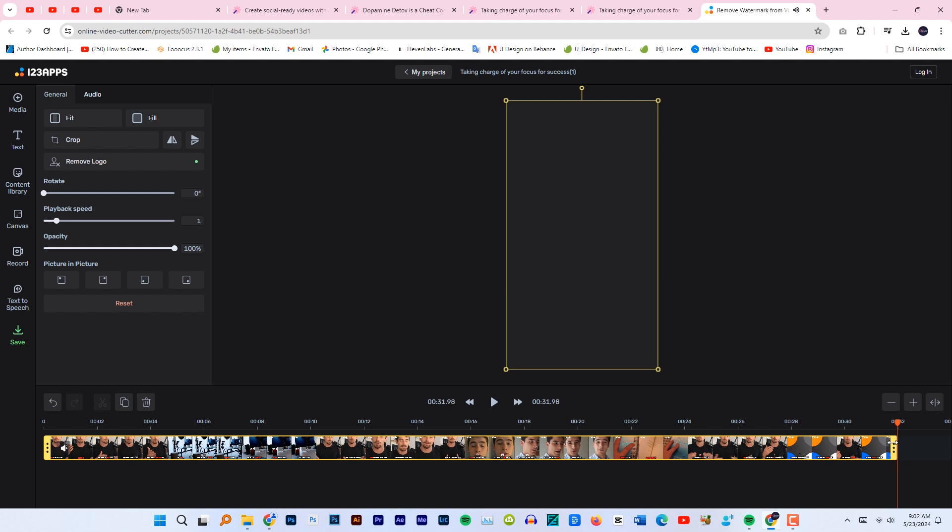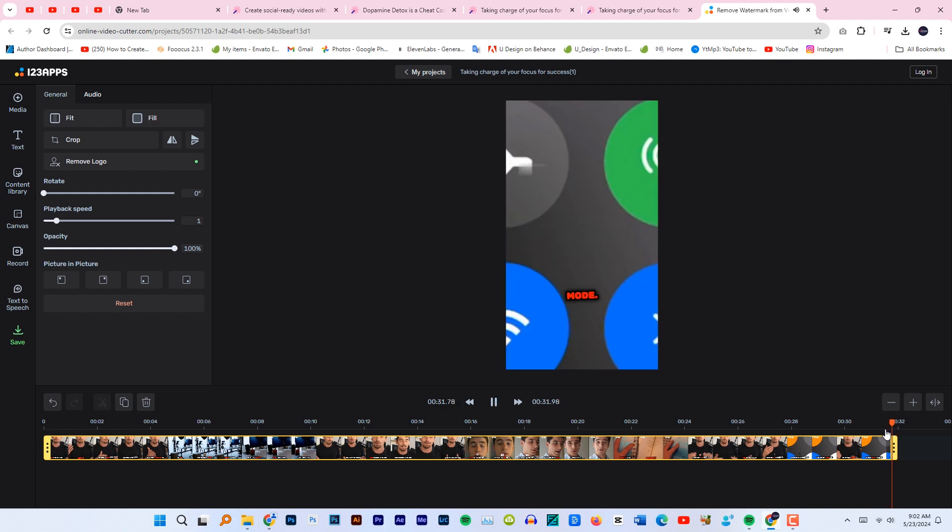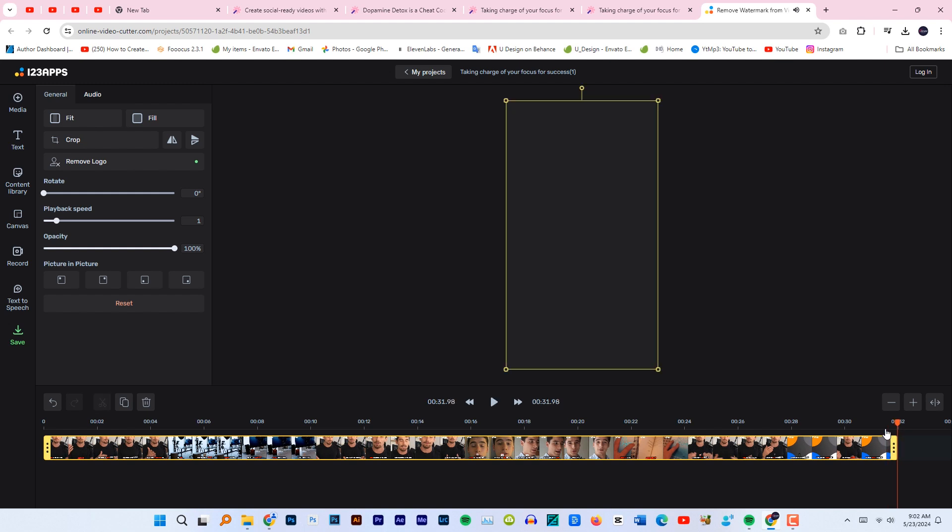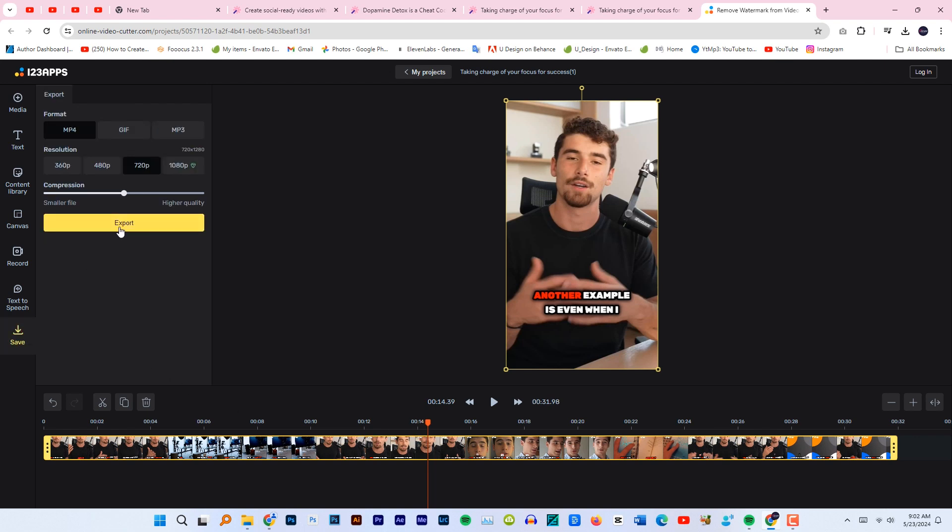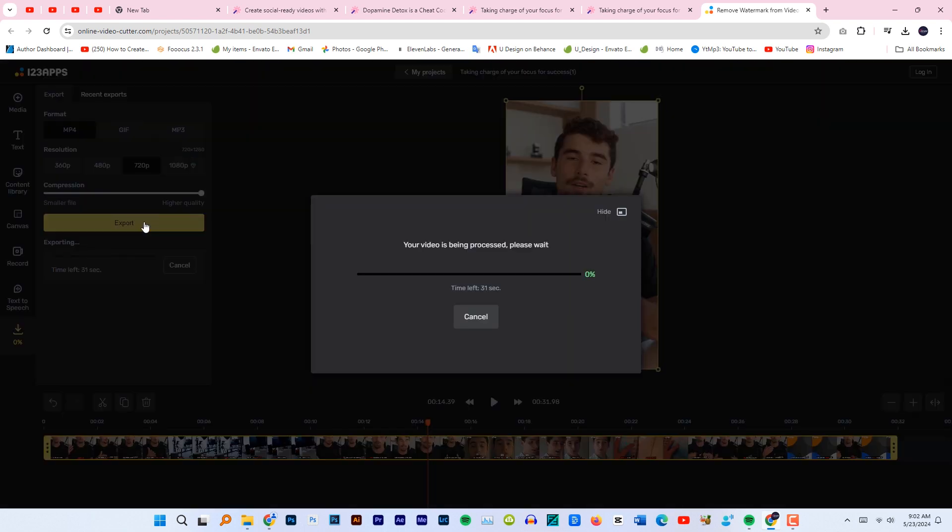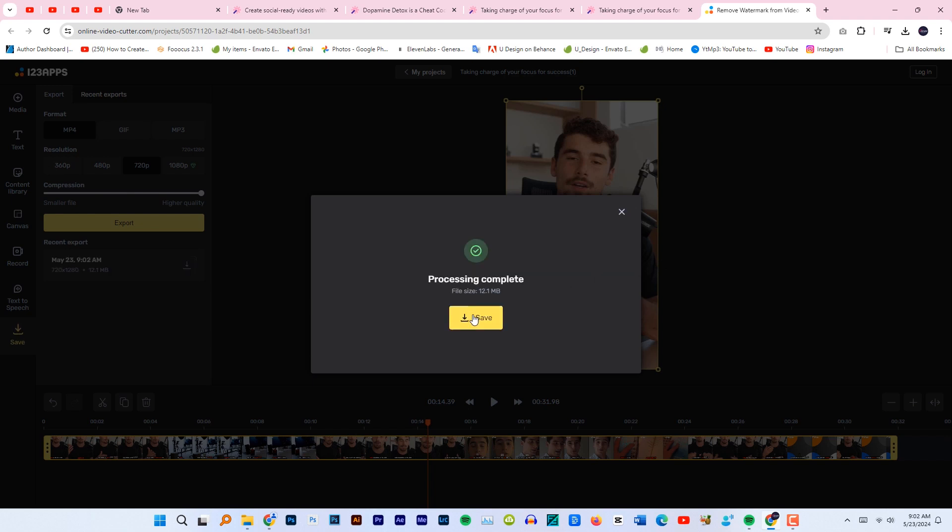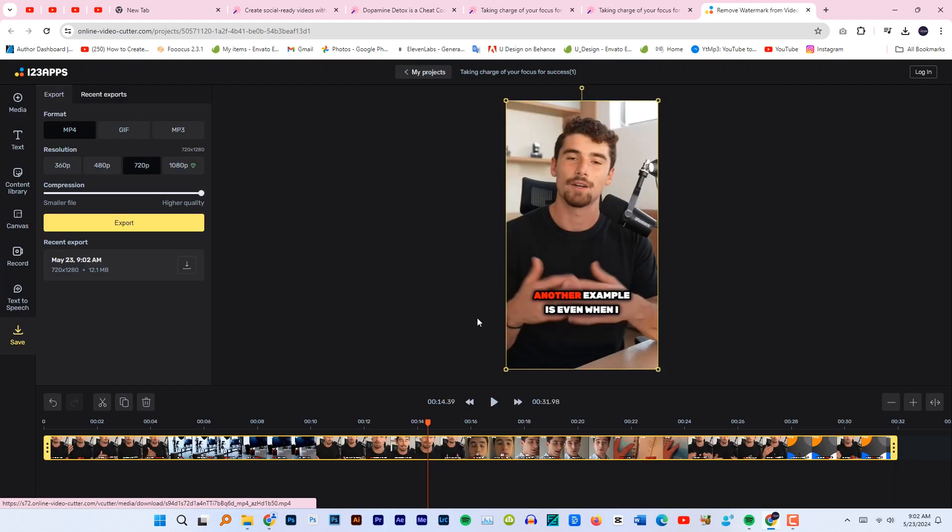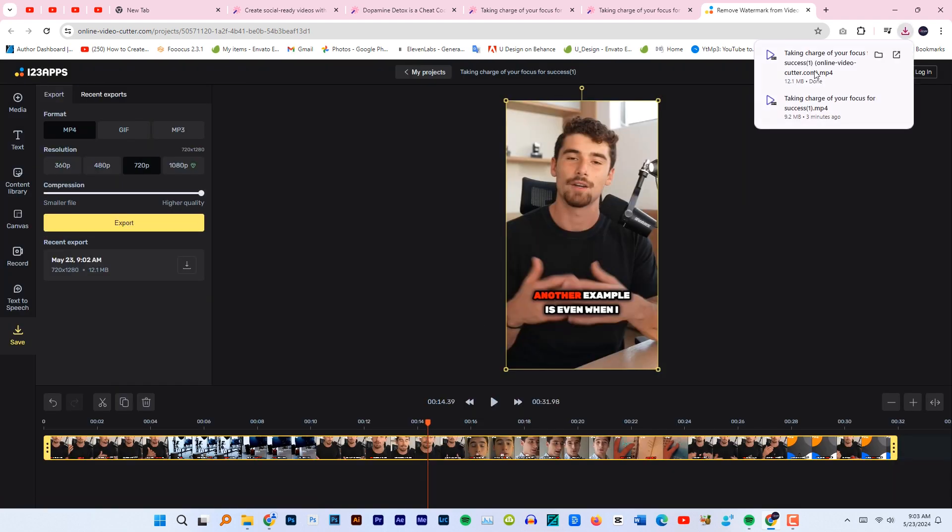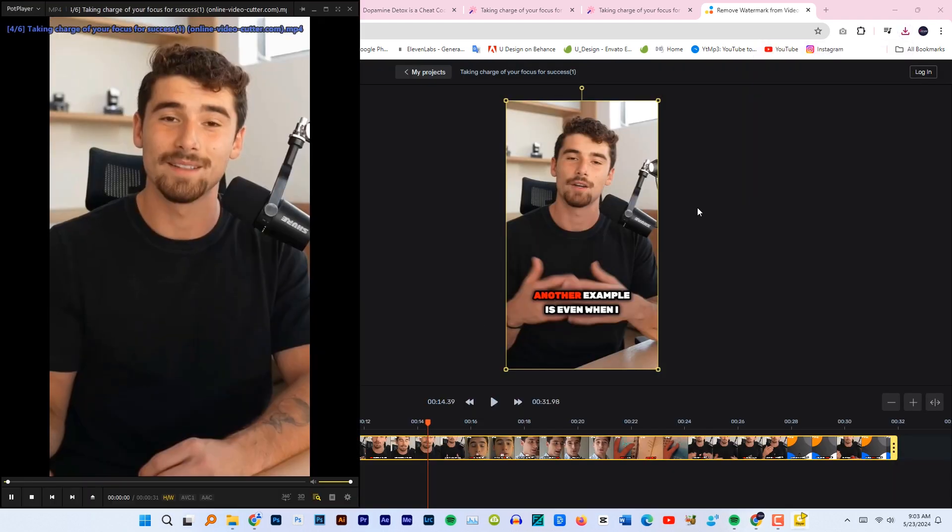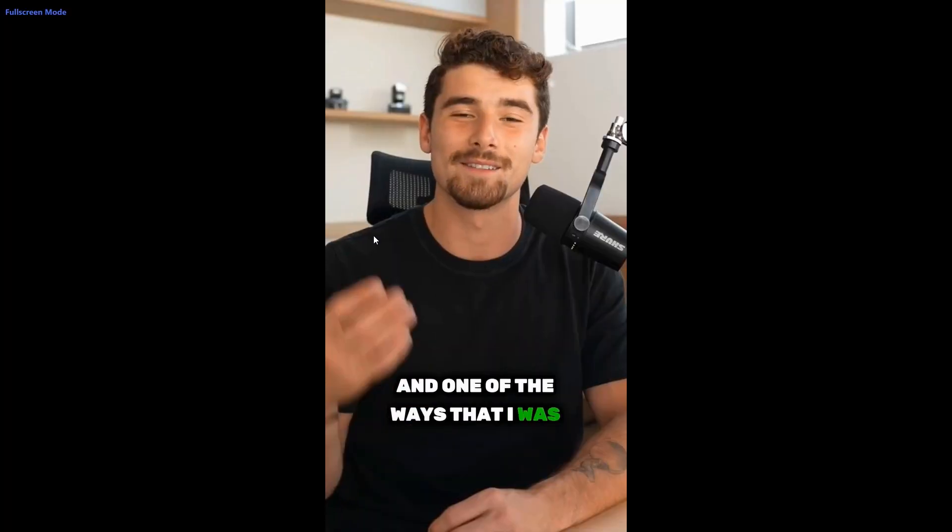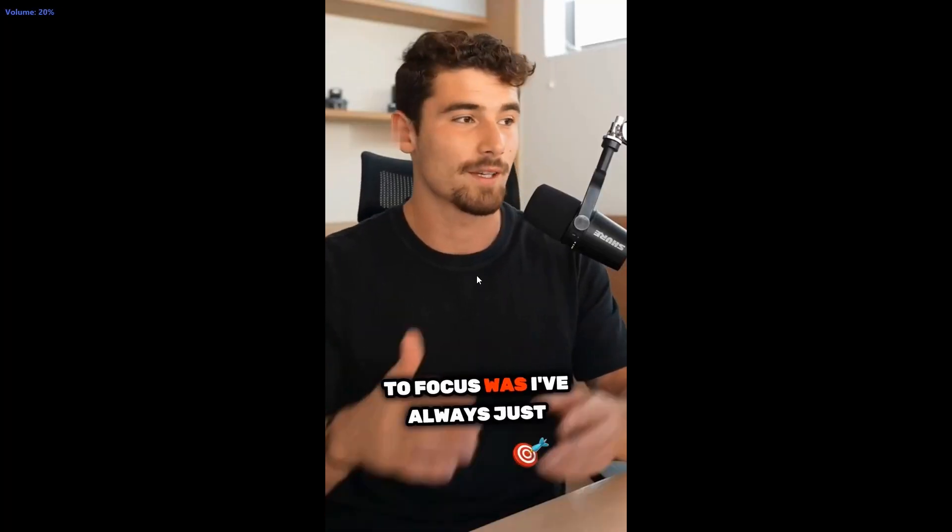It's time to export the video. Click on save, compression higher quality, export. Save the video and our video is ready as you can see here.